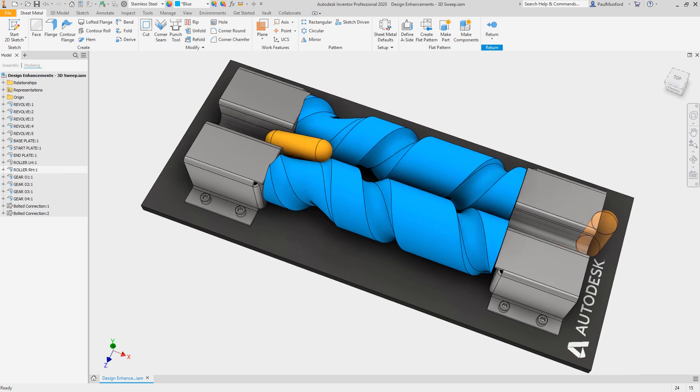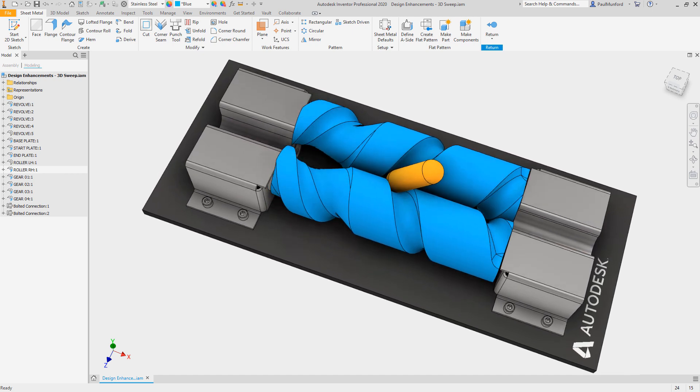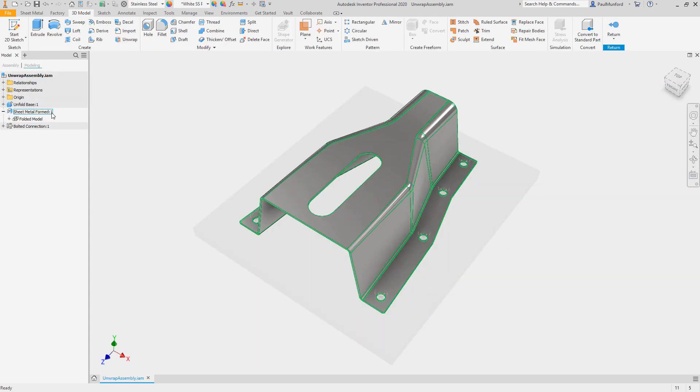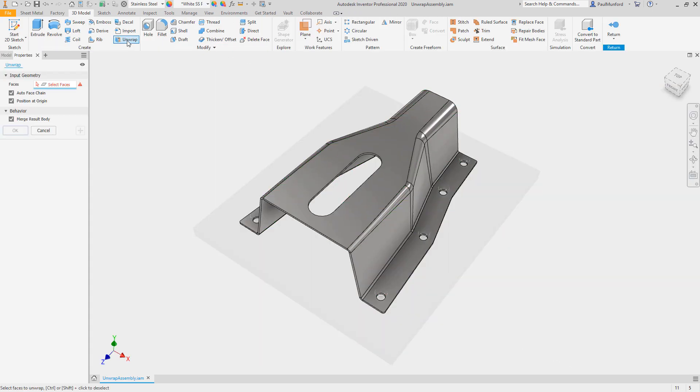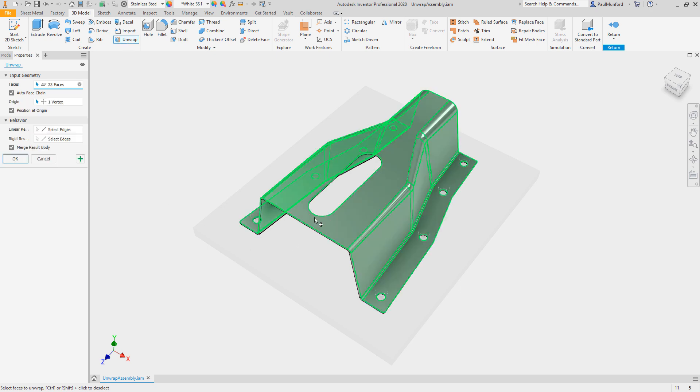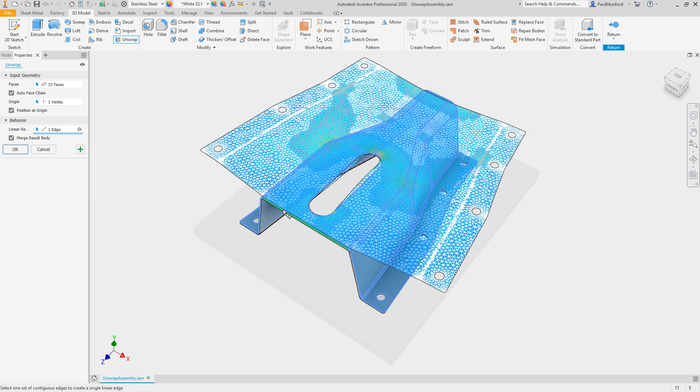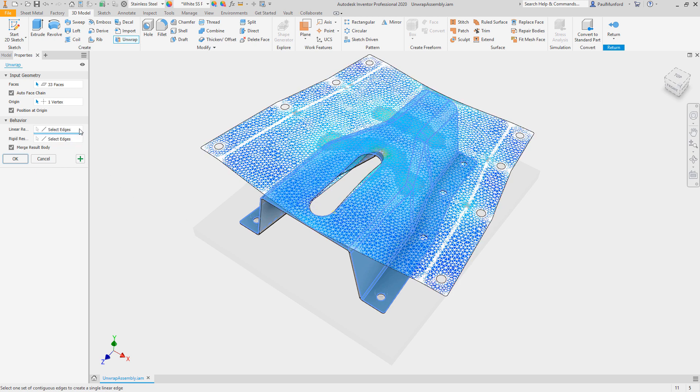To help create flat shapes from complex surfaces, Inventor 2020 introduces a brand new unwrap command. This allows you to get a flat shape from any set of continuous faces. If a face can't be calculated with the unfold command in the sheet metal environment, flatten it with unwrap.